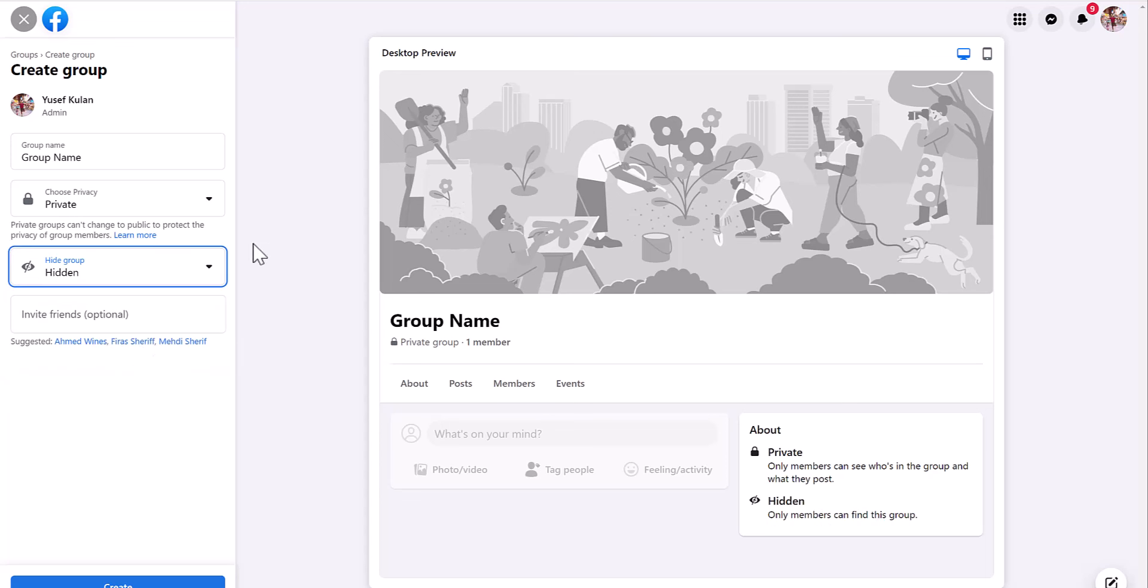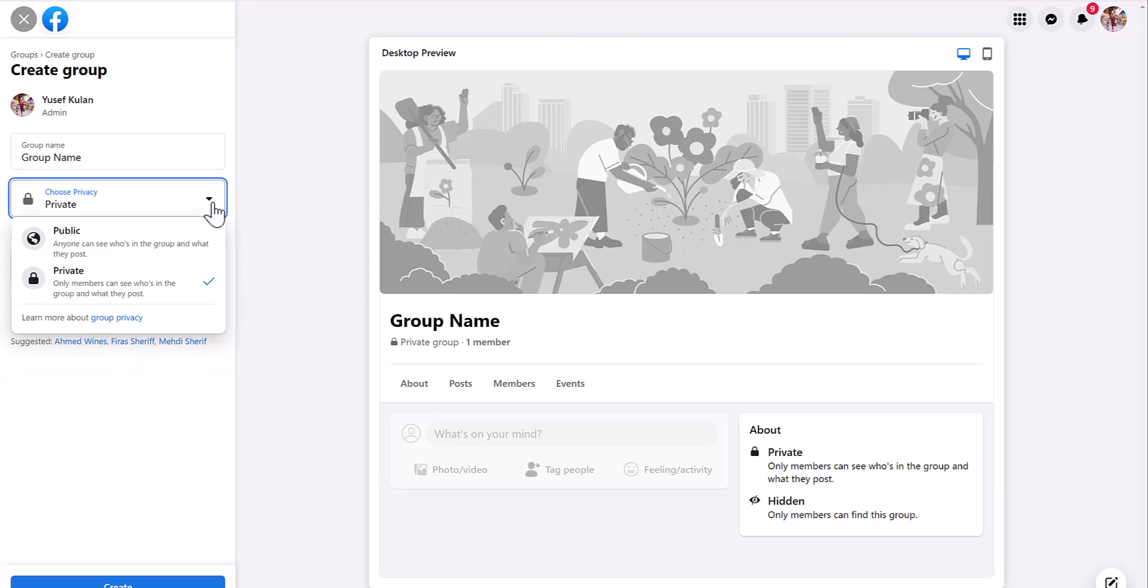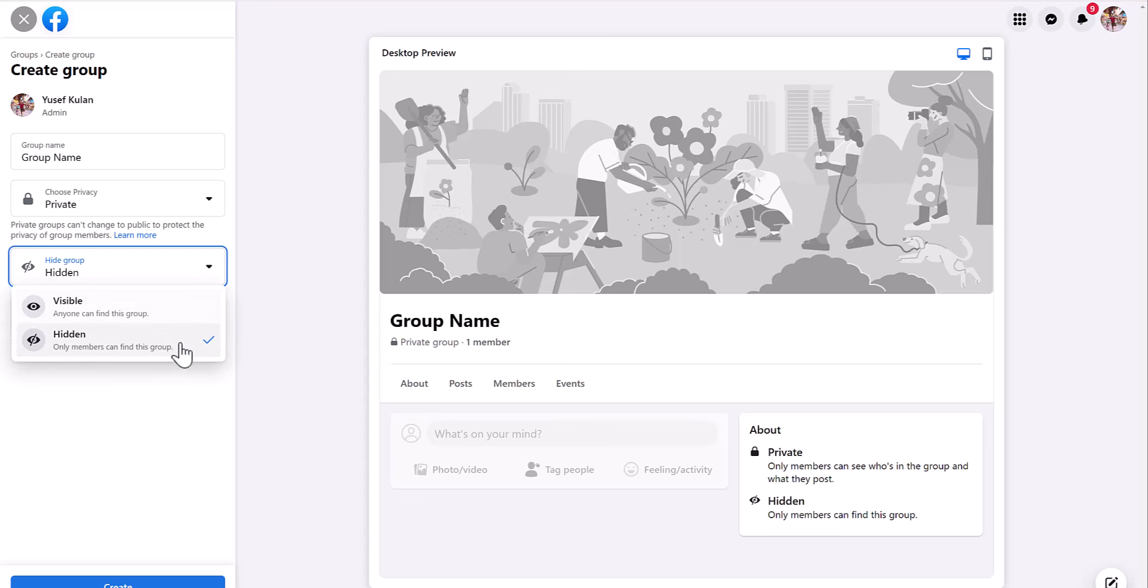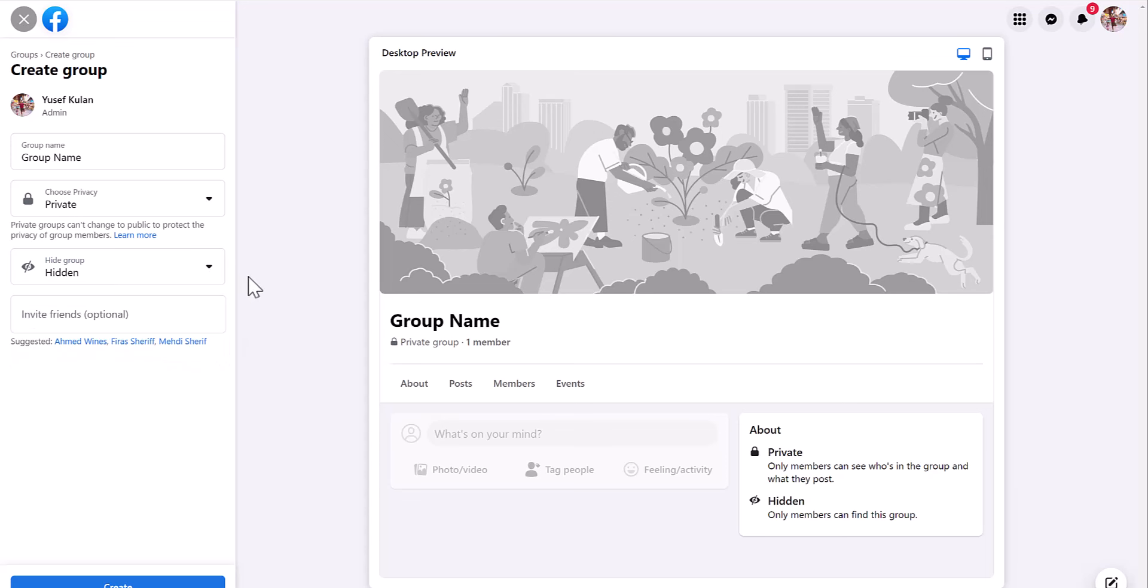This section here, make sure that the group is private, that nobody can access the information in the group unless the people have been invited to the group. And then this one here will make sure that the group can't be found when somebody searches it. So it's invitation only.